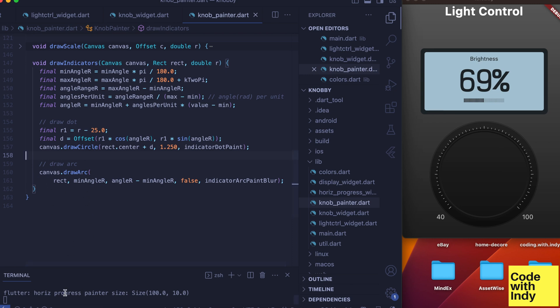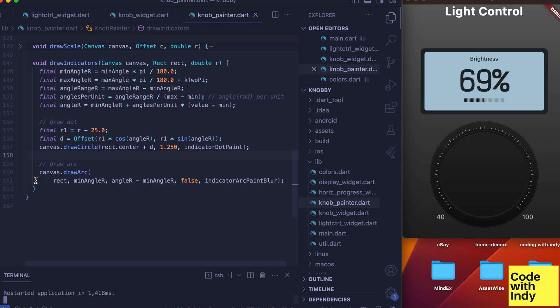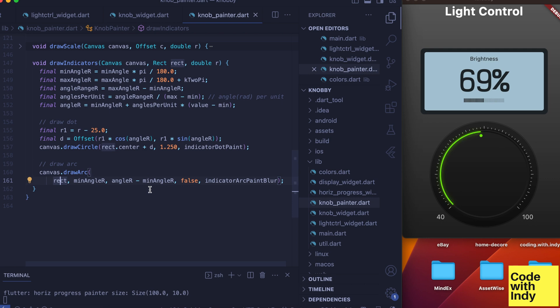This is not hard—we already have the angles necessary. Draw arc requires a rect as a parameter. Since we drew the background track previously in the knob effects function, it should be the same rect. We have the main angle as the start angle, then the sector given by angle_r as the sweep angle.